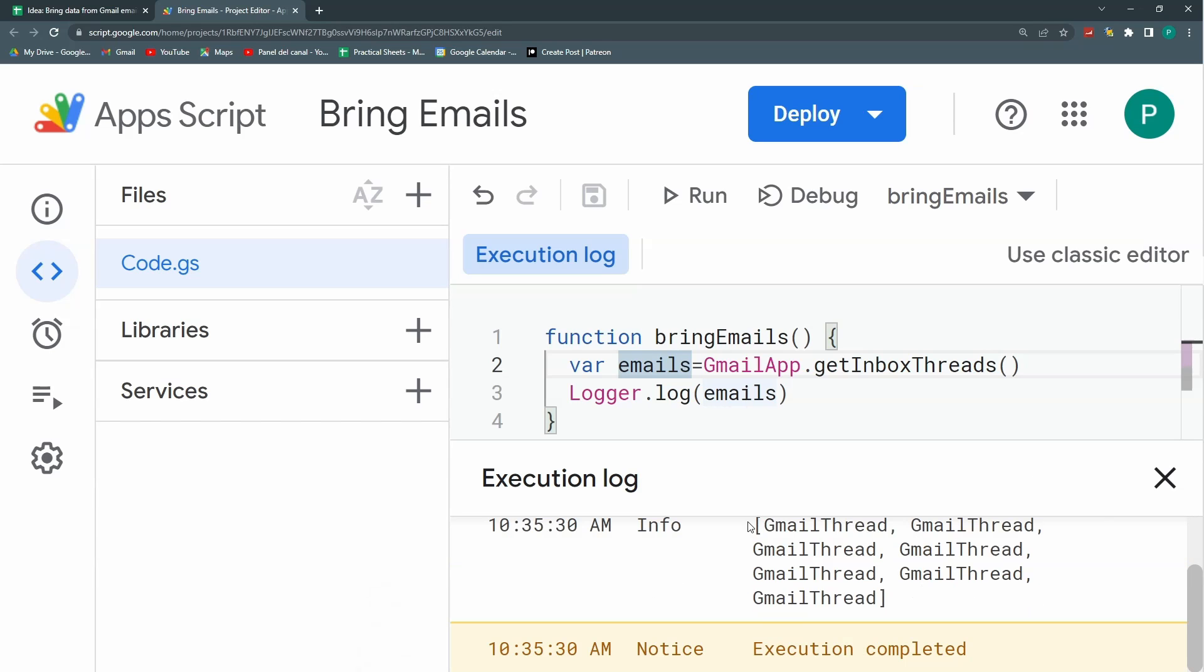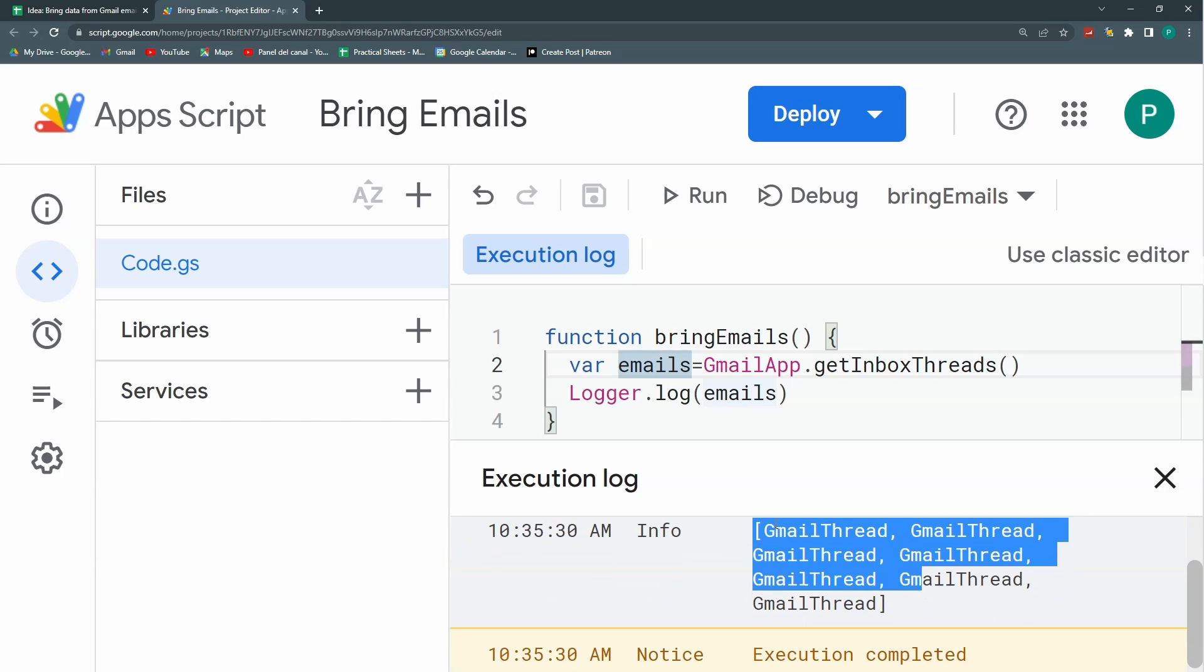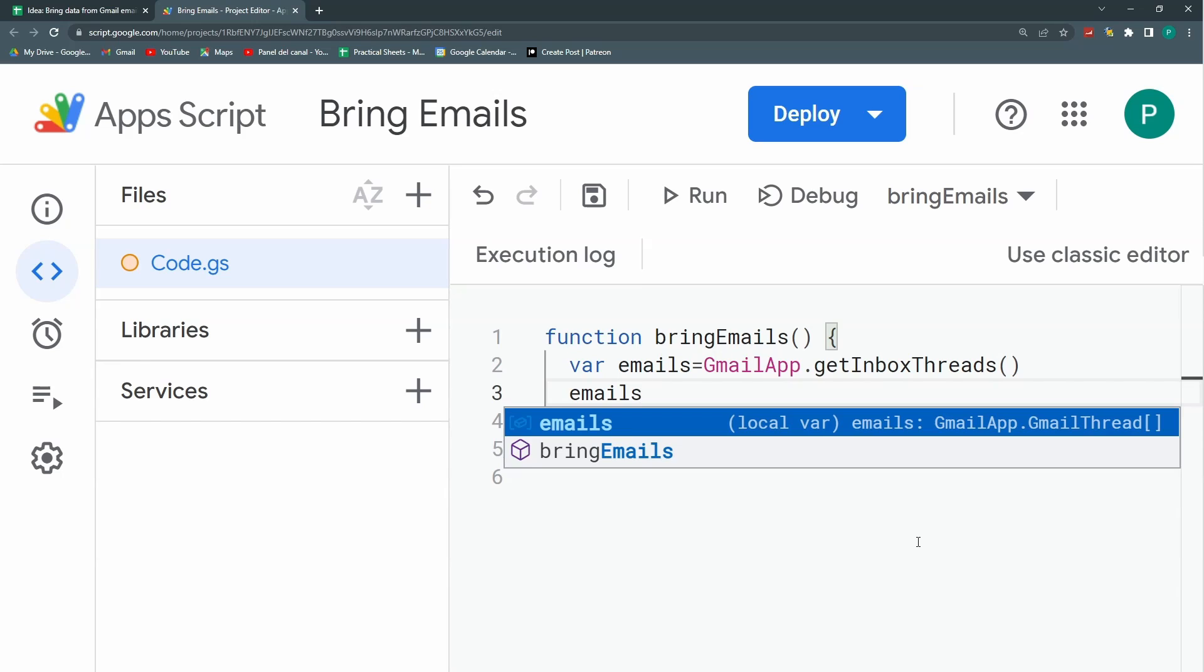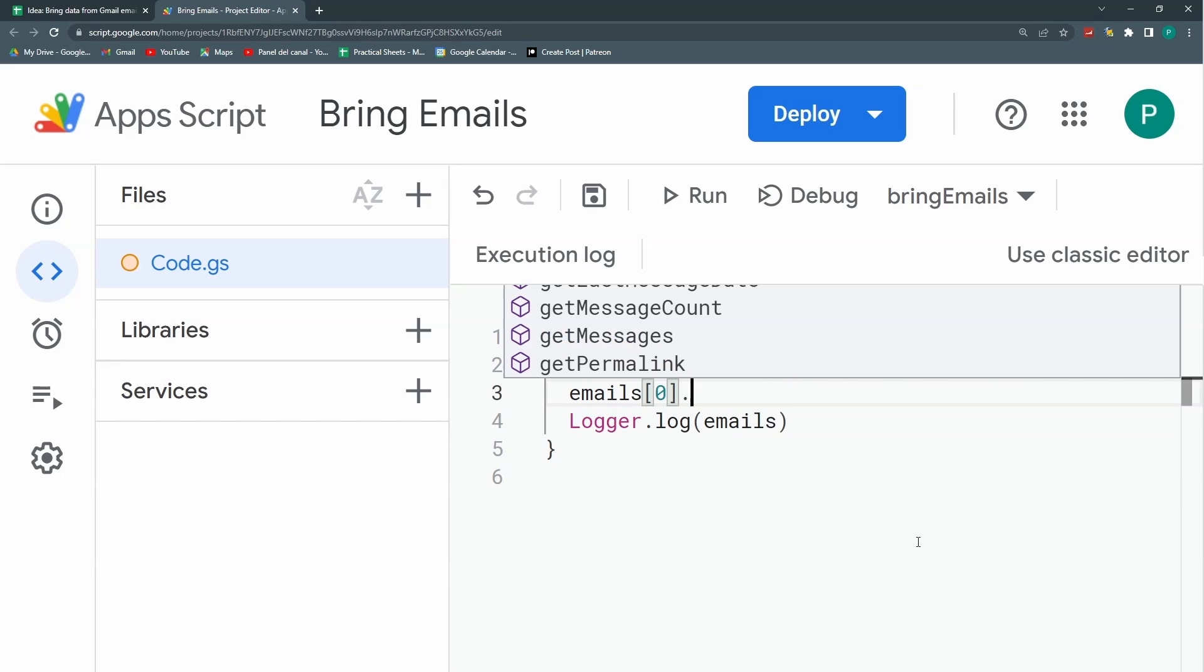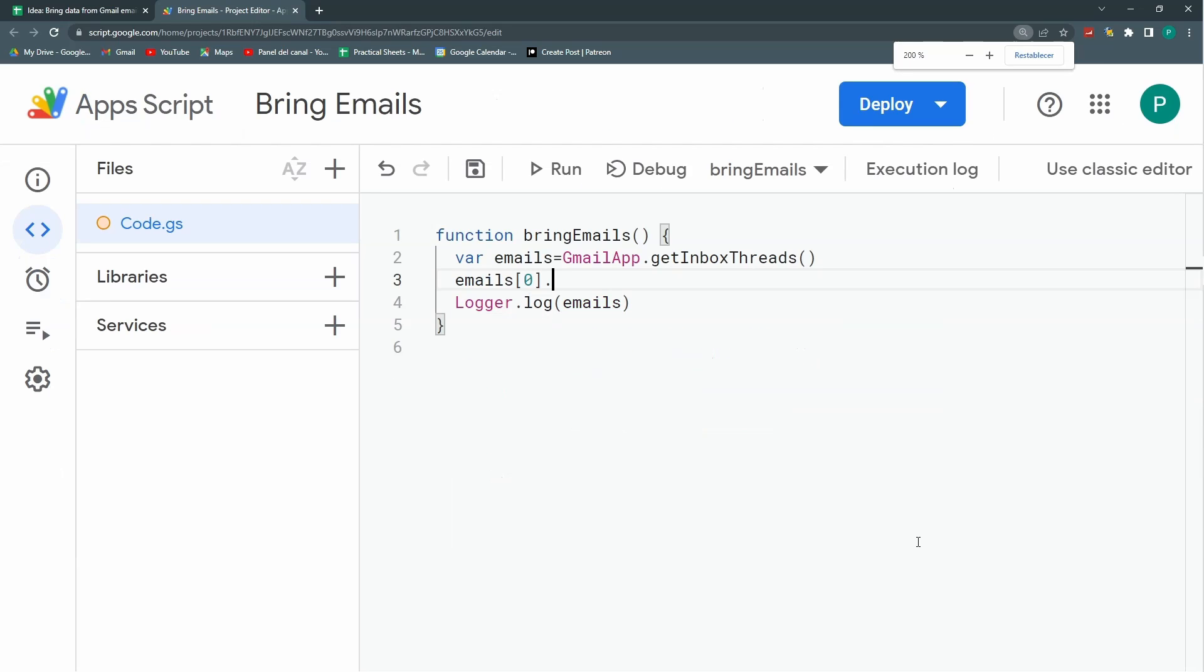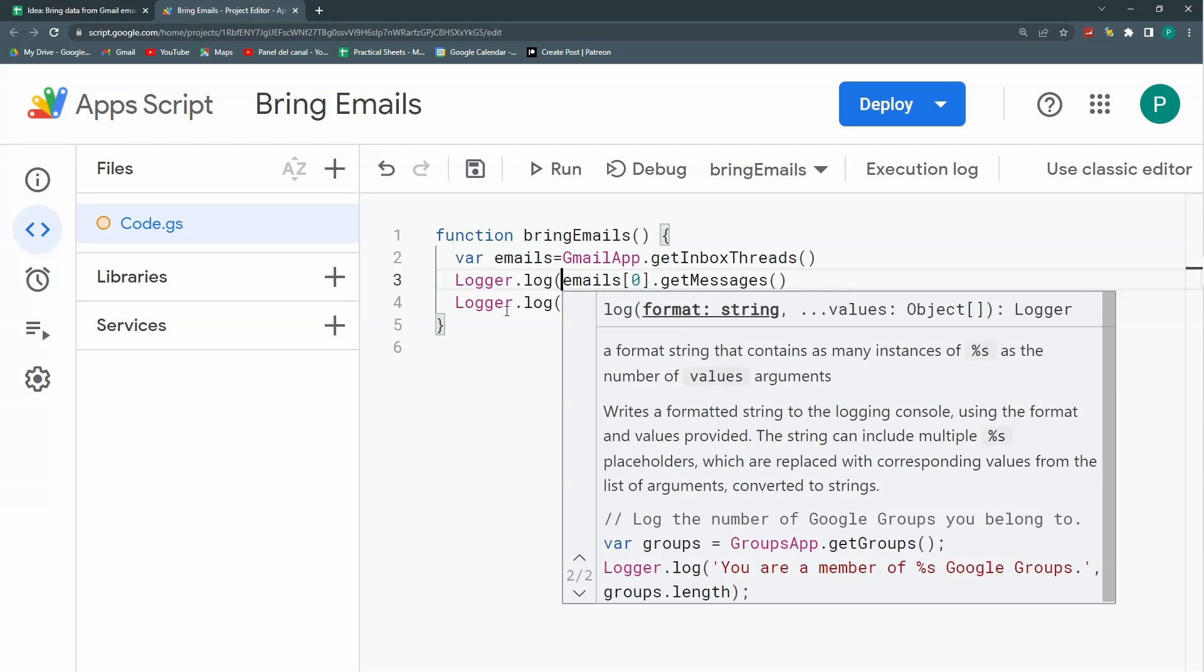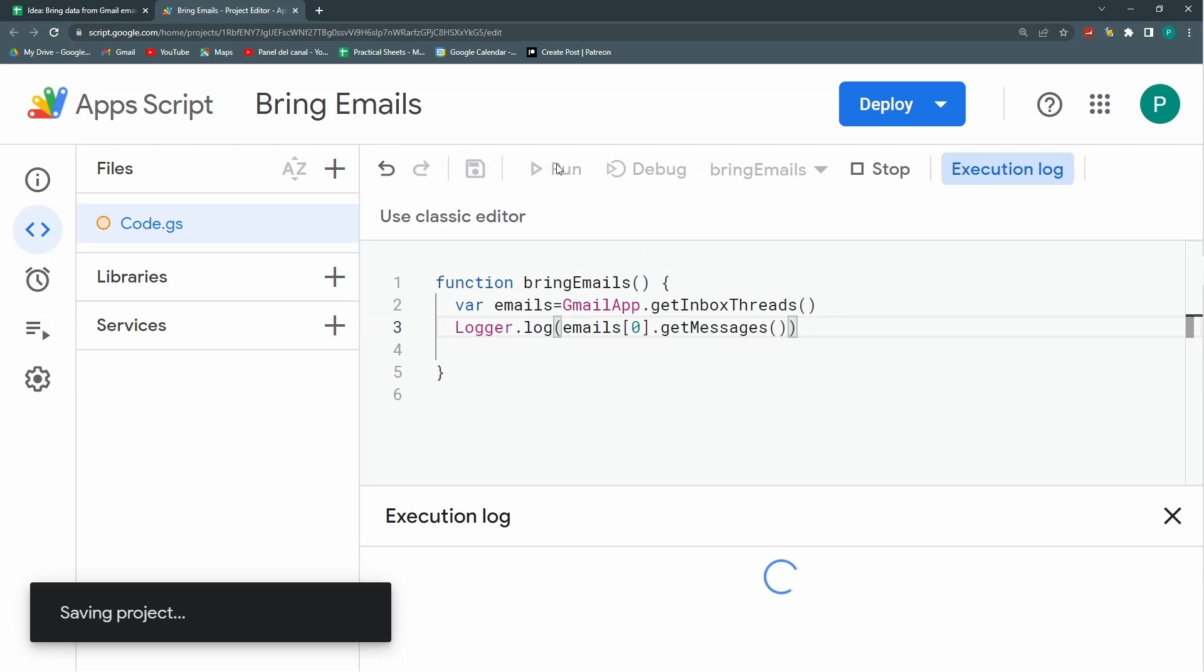You can see here I'm bringing six threads. I don't have a lot of emails in my inbox right now, so it's good. So now I'm bringing an array of Gmail threads. So I need to loop through this array and see what I can do with each Gmail thread. Maybe we can start for the first one to see what I can bring. If I do emails[0], I'm going to my first Gmail thread. And let's see what I can do with this Gmail thread. I could get maybe the messages. So now I go to the thread and then I go to the messages.